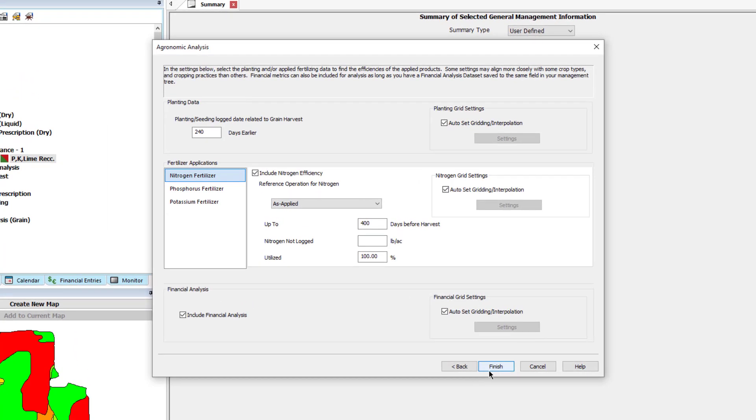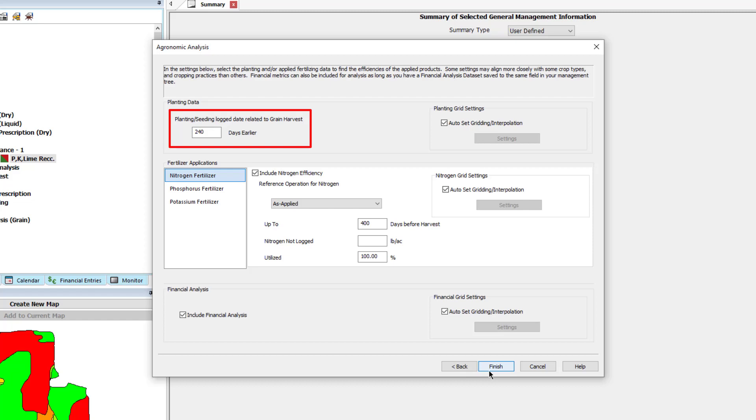Here you will define what data you want to include in the analysis. First, you will enter the number of days between planting and harvest. The default will be set to 240 days, but can be adjusted. The data that falls within this range will determine the seed efficiency.